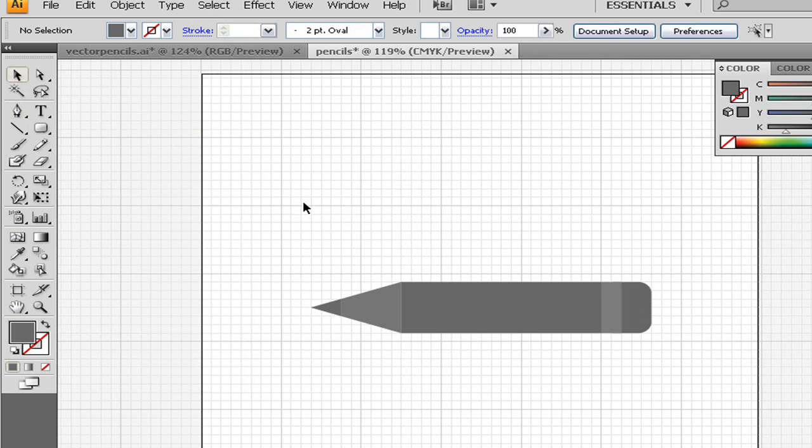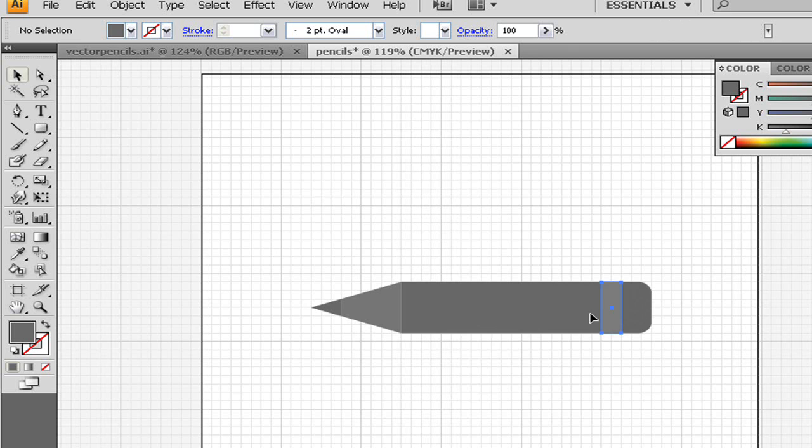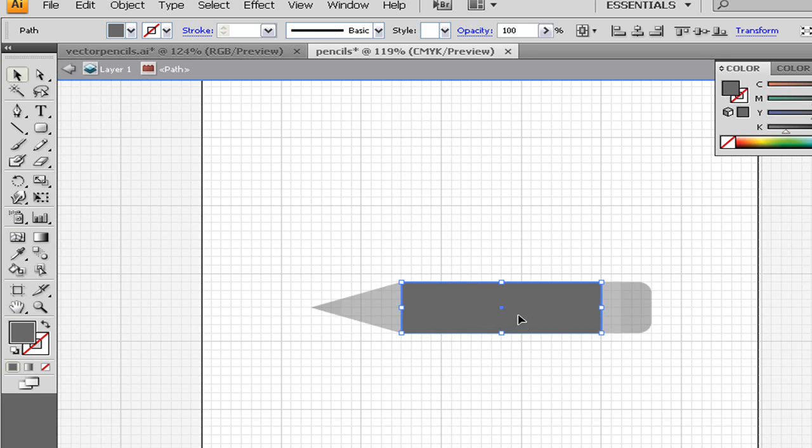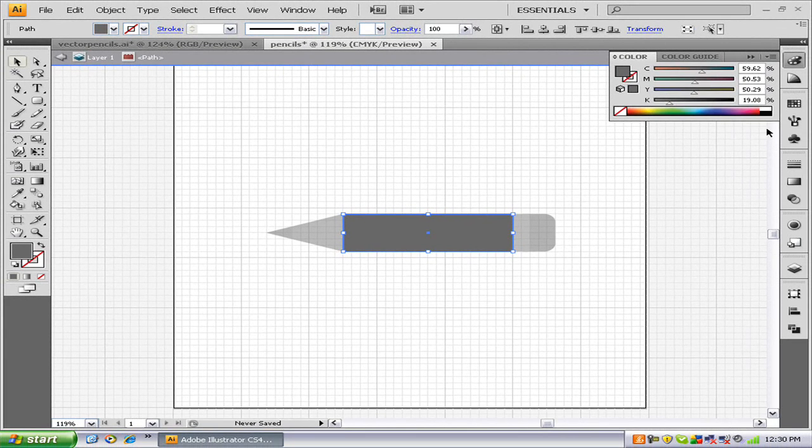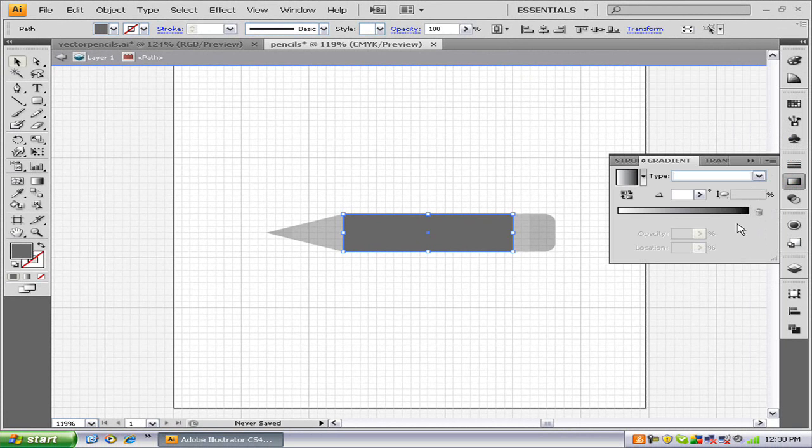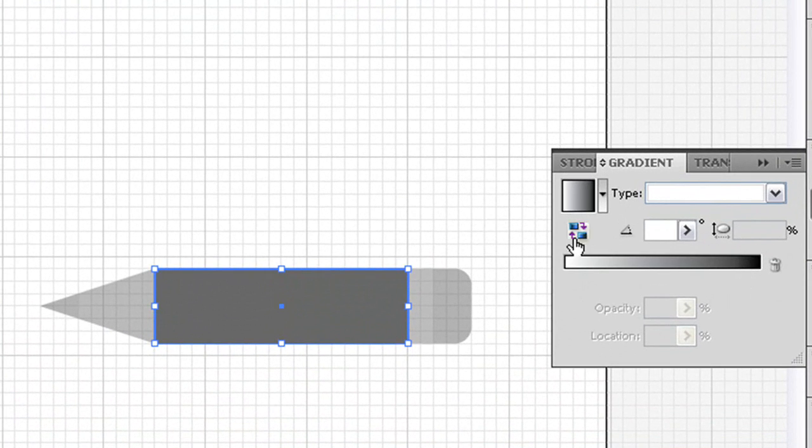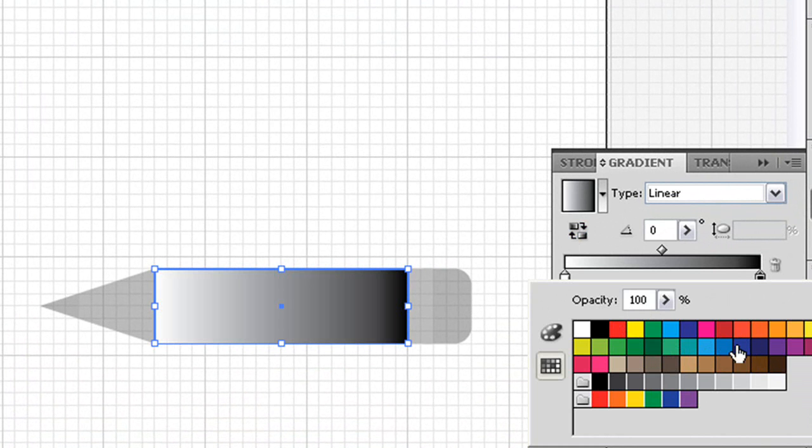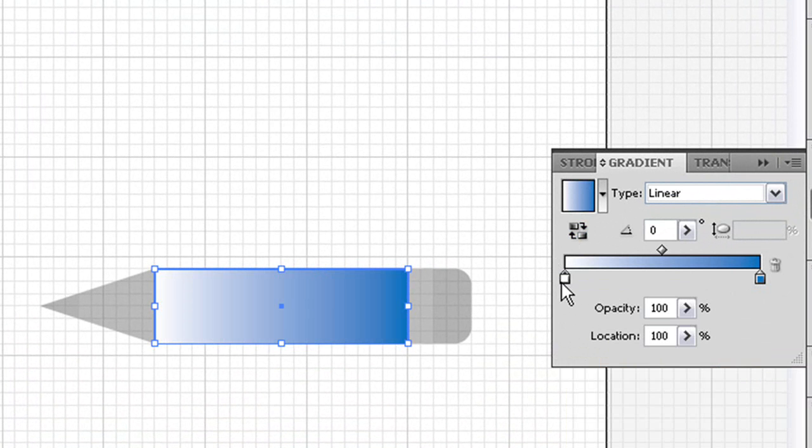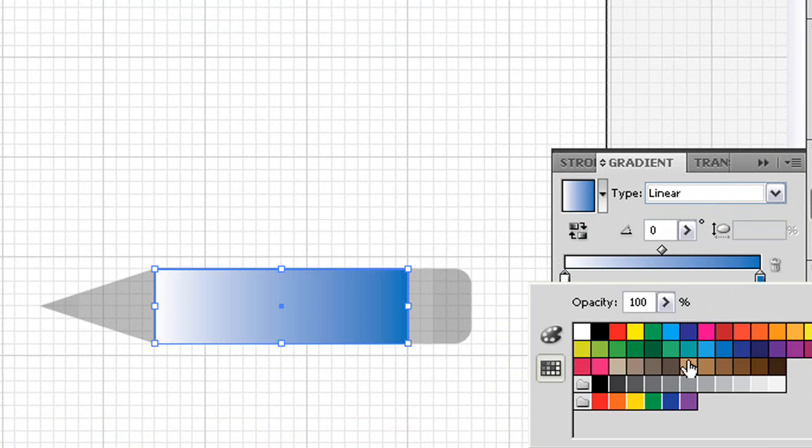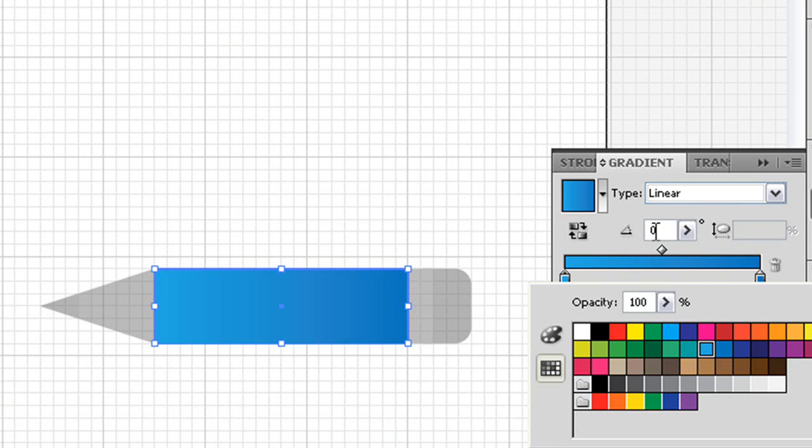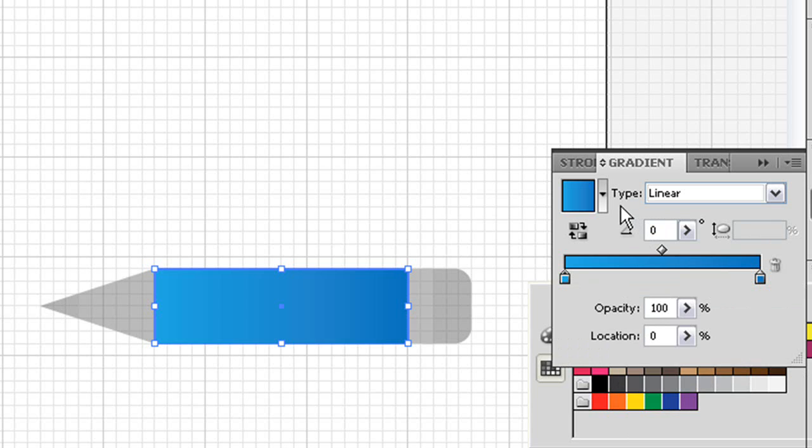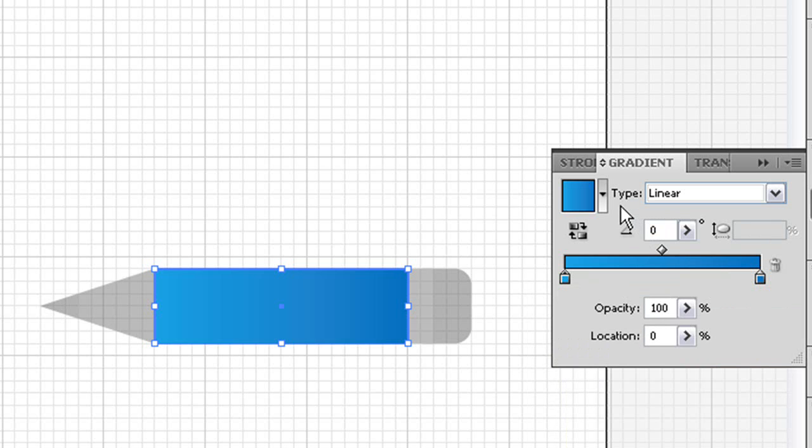So now that we have the base of the pencil, we need to color it. You color every part except for the metal part, which is a different thing. I'm going to bring my barrel into isolation mode and go to my gradient tool. I'm going to choose a color. I'm going to do blue. When you're choosing colors, you do not want to make them drastically different. Swatches has a good selection. You don't want navy blue and powder blue. We want to change the angle to negative 90 degrees.